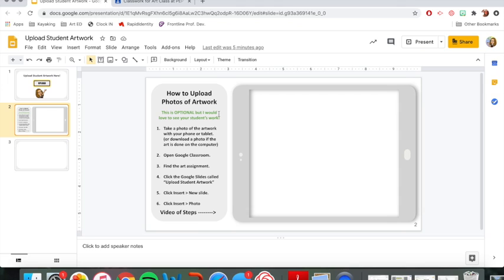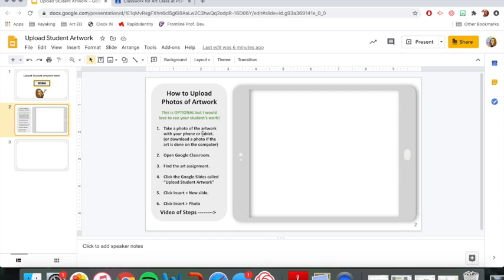Let's start with step one. Take a photo of the artwork with your phone or tablet or download a photo if the art is still on the computer. So you can use your phone, your tablet or even your computer to take a picture of artwork if you just hold it up to the camera on your computer. You can take a photo of it that way if you want but I think the easiest way really is just use your phone or tablet. If you want to use a camera and you know how to upload it that way you can do that but I think for most of us the phone and tablet we're already going to have out doing Google Classroom stuff so you can use that to take your photo.